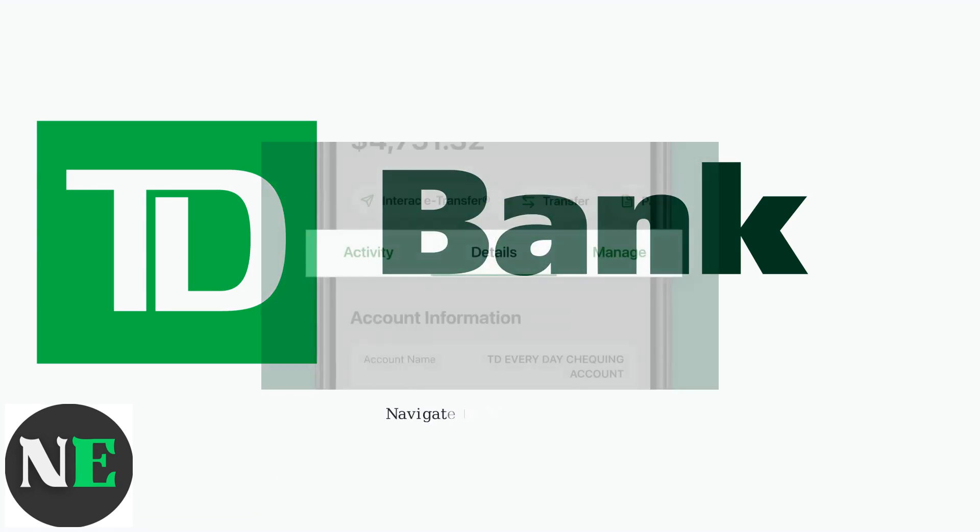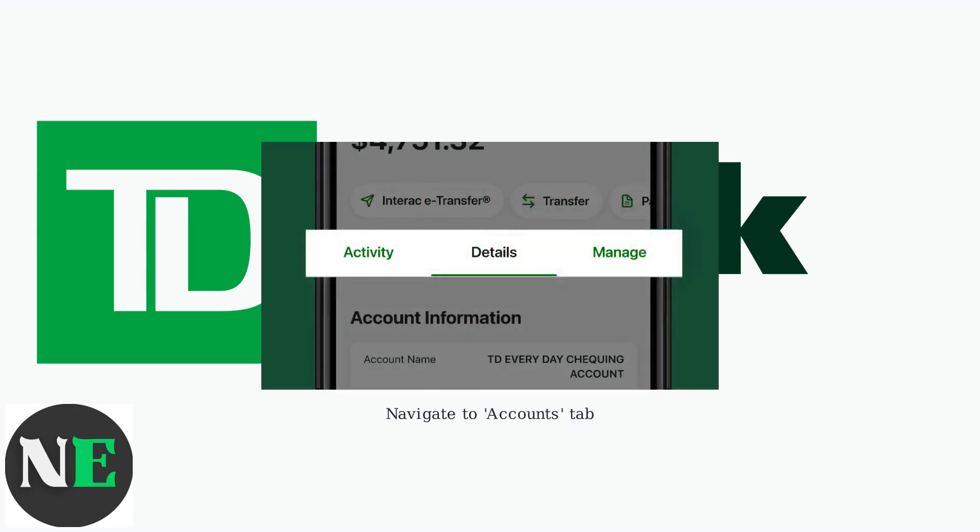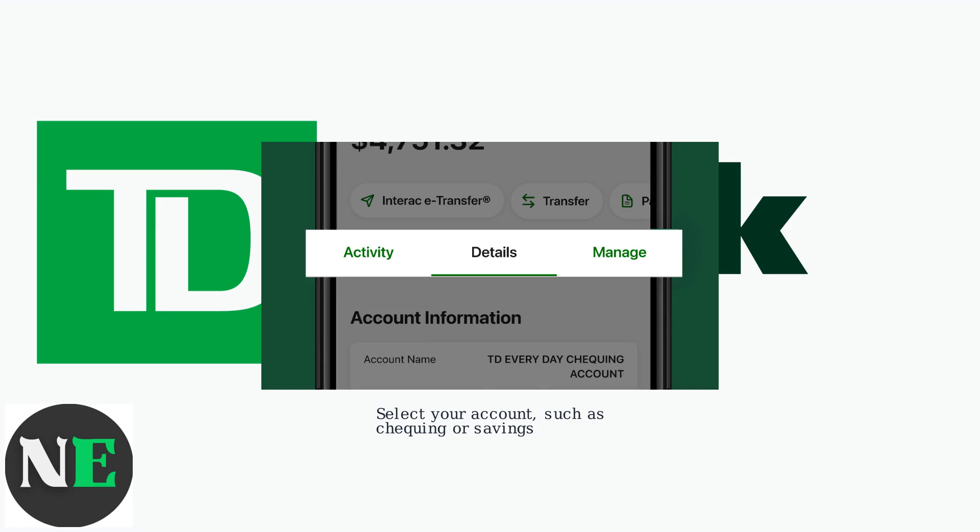Once logged in, navigate to the Accounts tab. Select the specific account you're interested in, such as your checking or savings account. Then tap Statements to view a list of available statements organized by date.